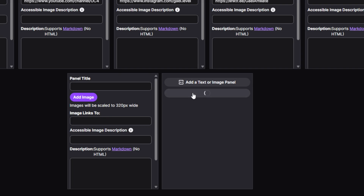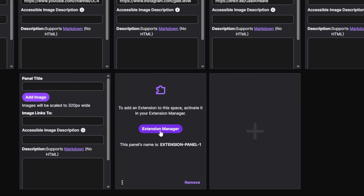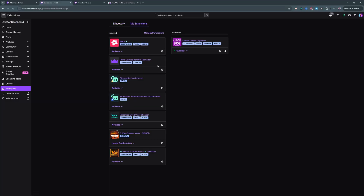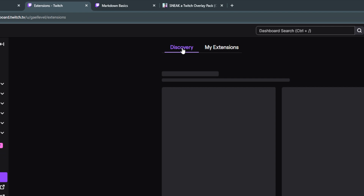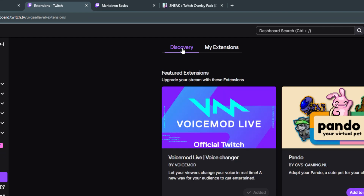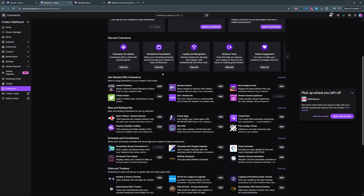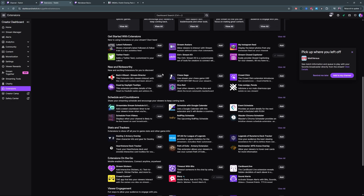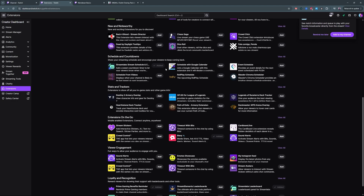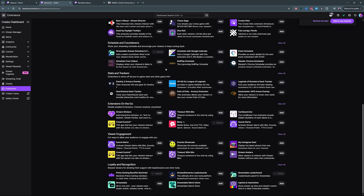Now let's talk about extension panels. When you add one, you can click on the Extension Manager. From that page, if you don't have any extensions yet, you'll go to the discovery page where you can find a bunch of extensions that do a lot of stuff. One that I like to use is the VoiceMod one, because people can give bits to change your voice while you're live streaming, which is pretty cool. I would advise though: don't fill your whole Twitch panels with extensions, because the colors and animations can get really confusing and overwhelming to the eye. Try to keep one or two max.